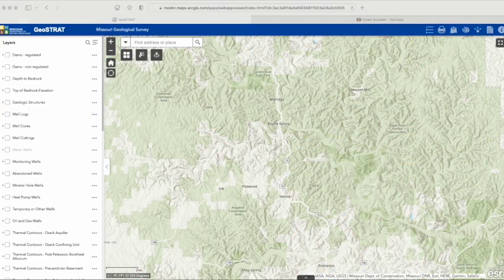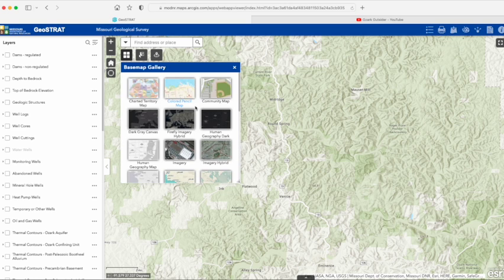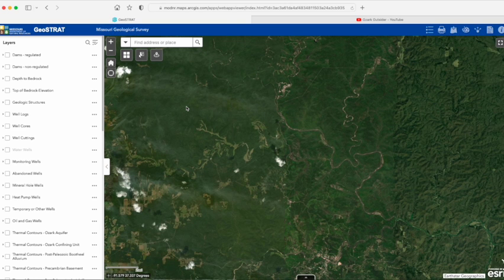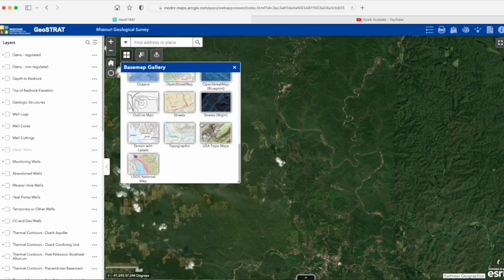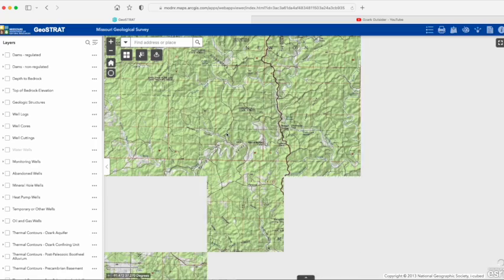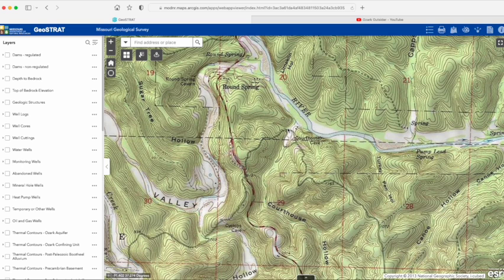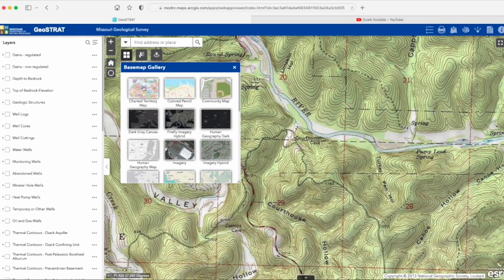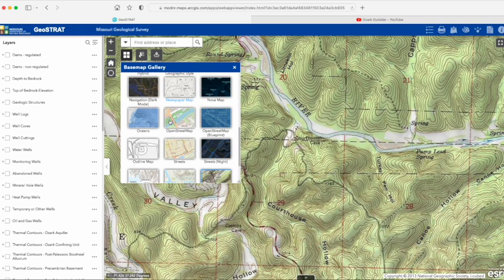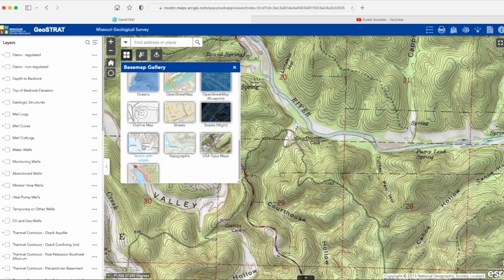The other feature I'll point out is base maps, which appear behind the data. Geostrat's default is this basic topography, but if you go up to this button, you can choose lots of other options like satellite imagery and even digitized topographic maps. This isn't just about aesthetics — different base maps can be really useful for navigating and locating features on the ground. Be patient when loading layers and base maps, as some contain a lot of data and may not load instantly, especially depending on your internet connection.